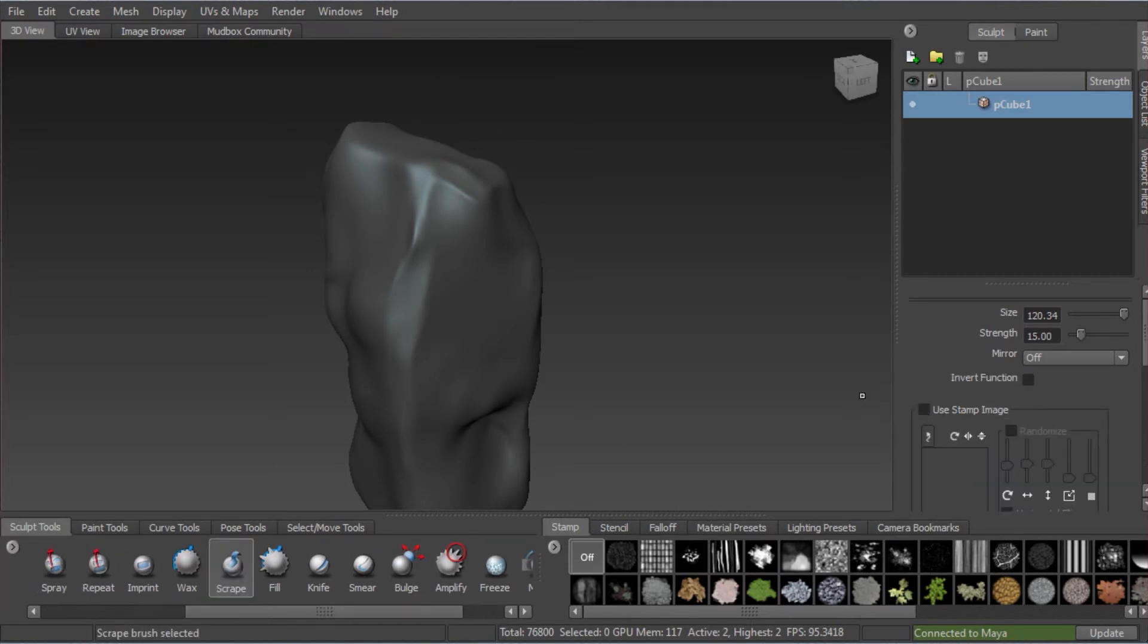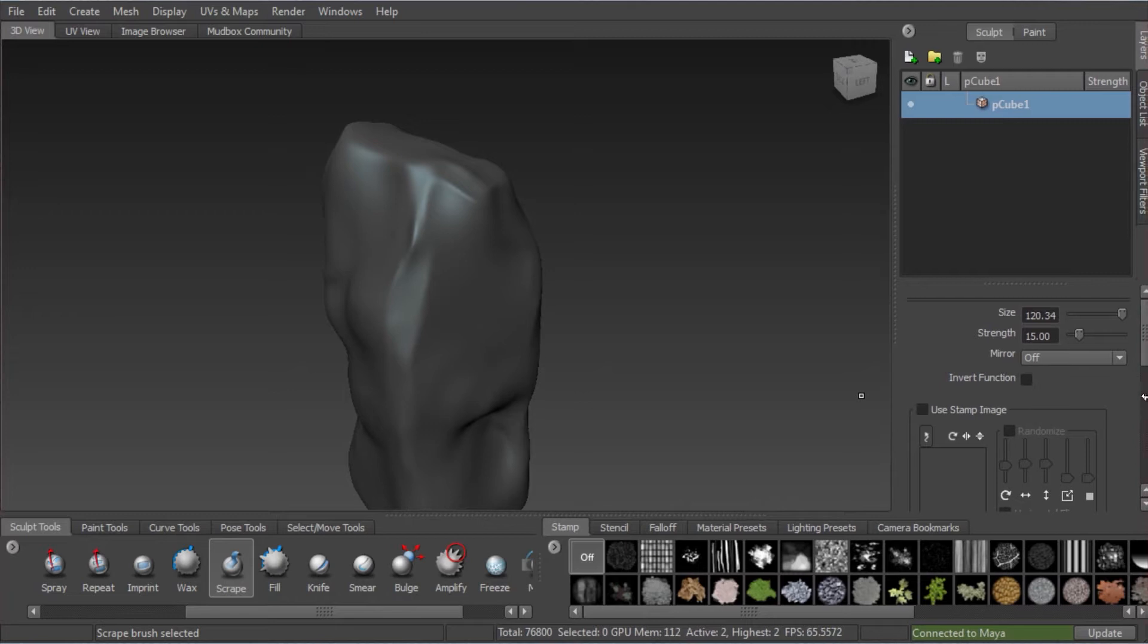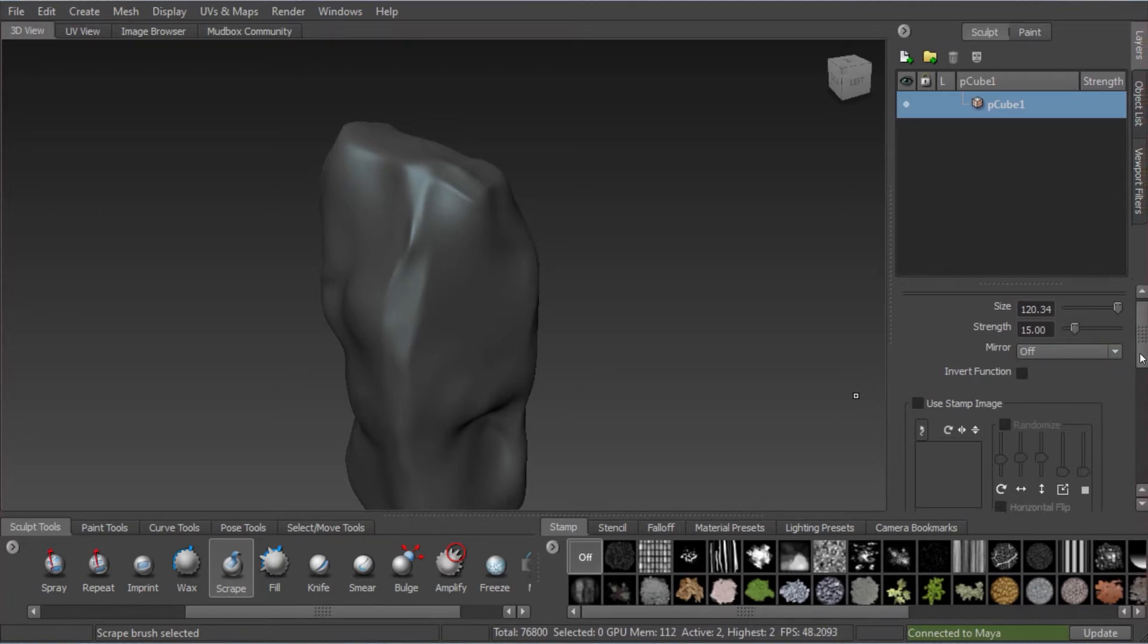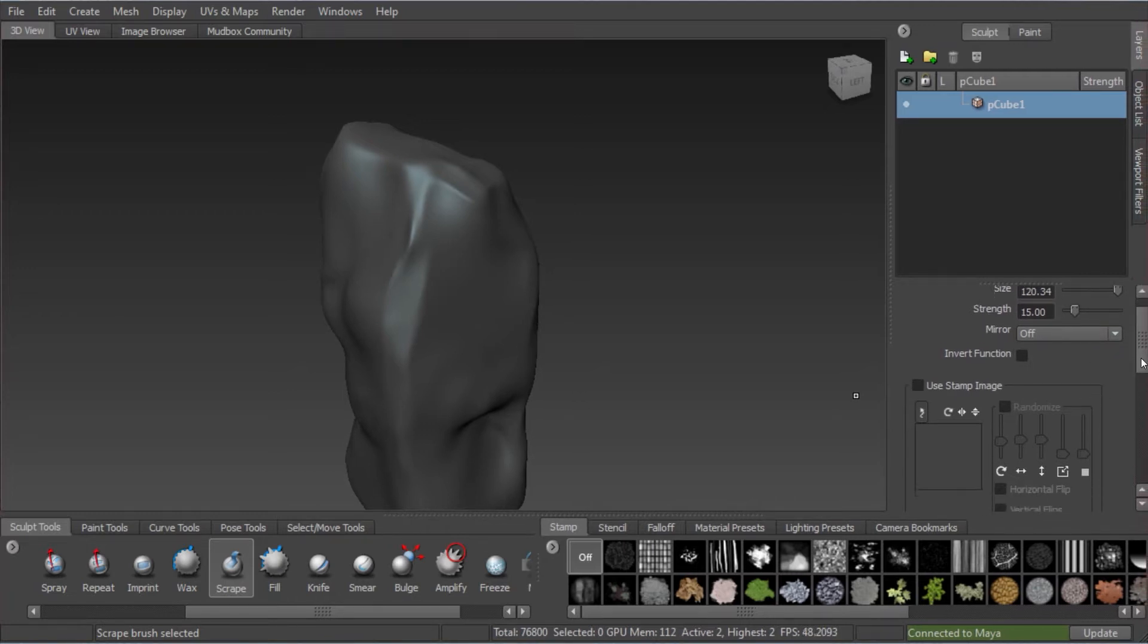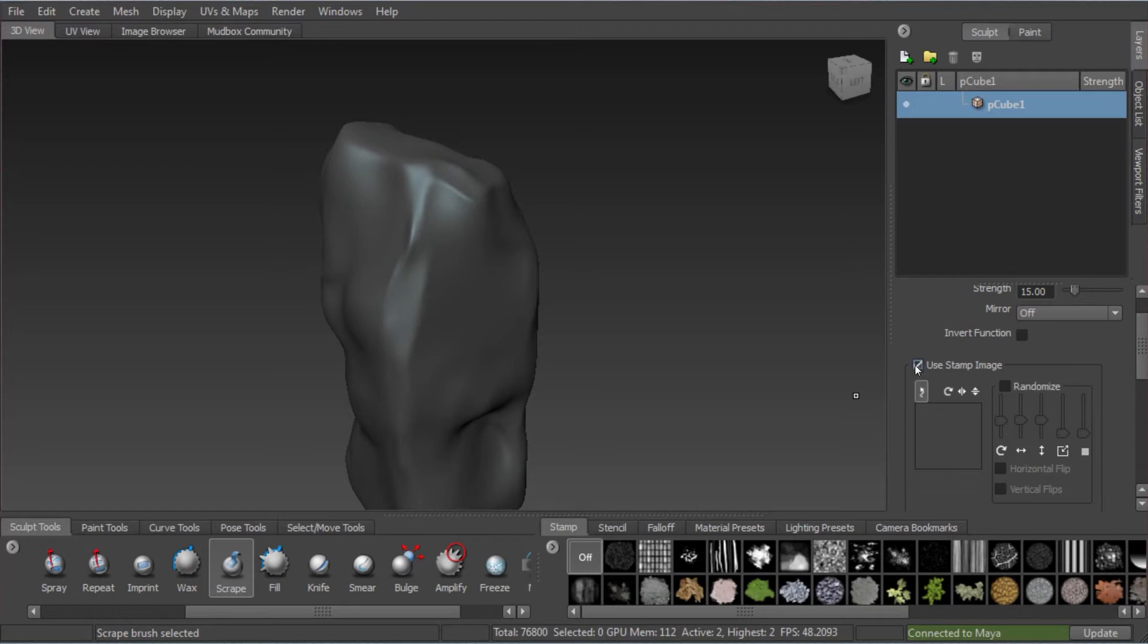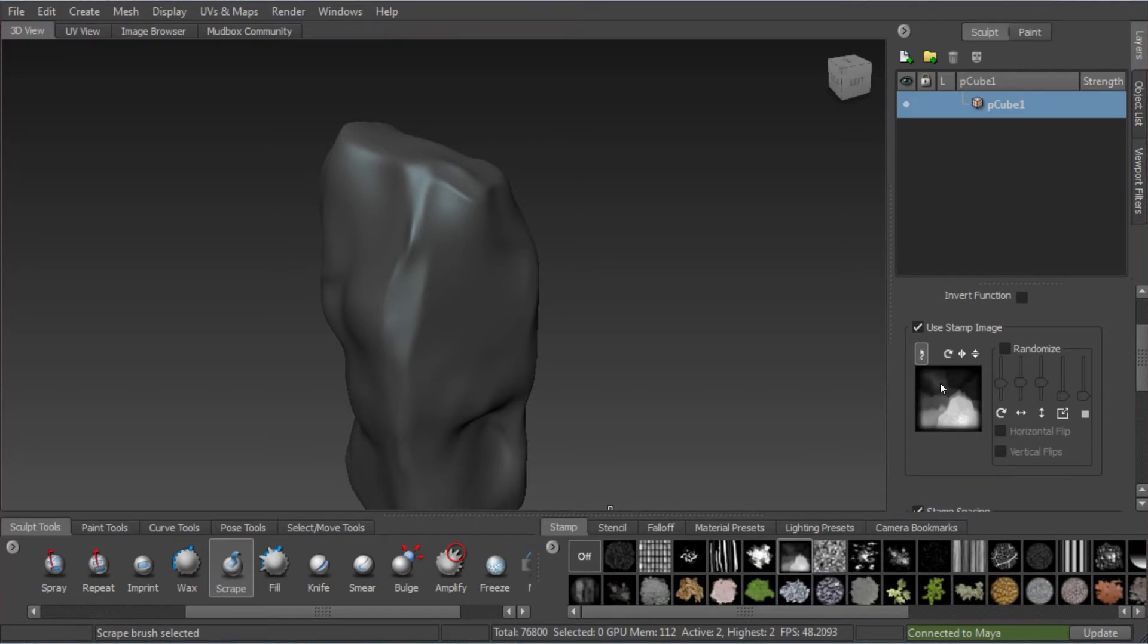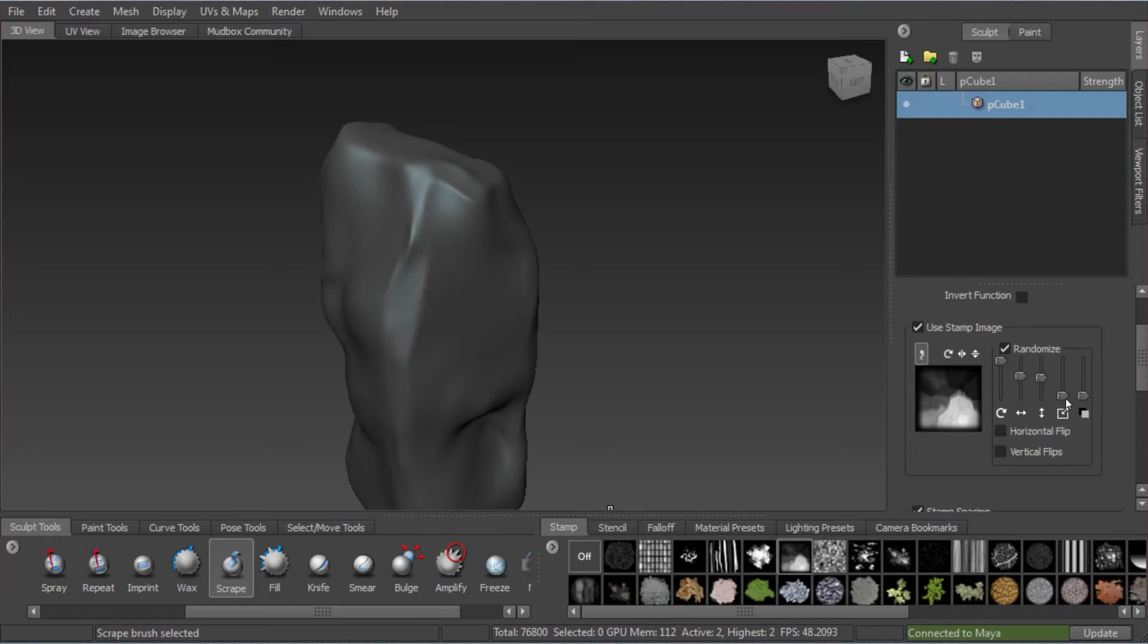Now, I'll slow the video down here. The scrape tool has a great setting for starting with a rock-like setting. If you select the scrape tool, turn on your stamp image and select this one here, cliffface.tiff. It's one of the default mudbox effects. We turned on randomize and the first one, the rotation slider, turn that right up.